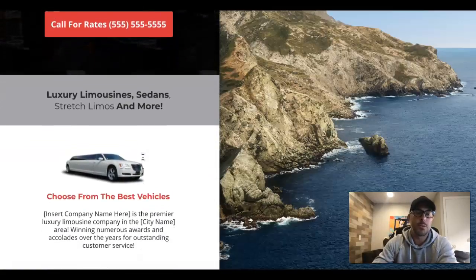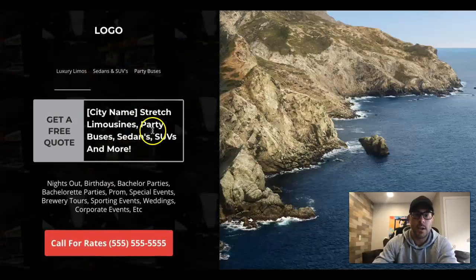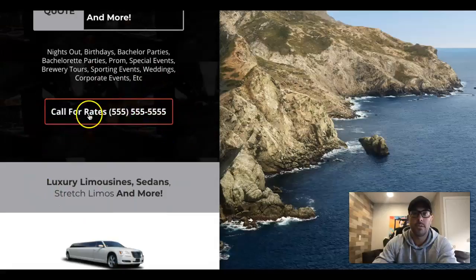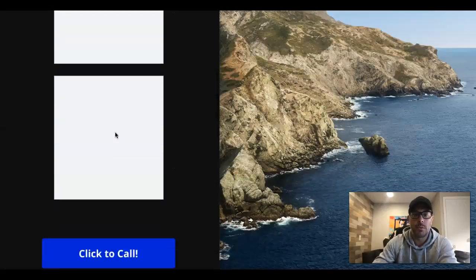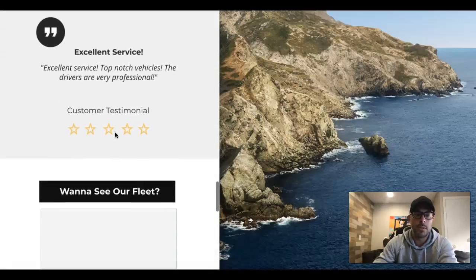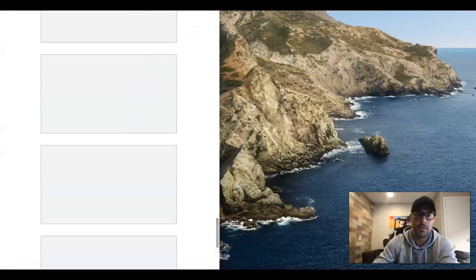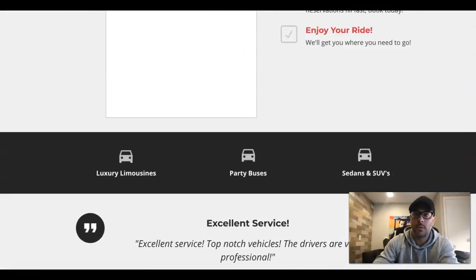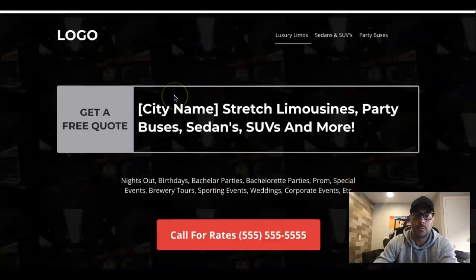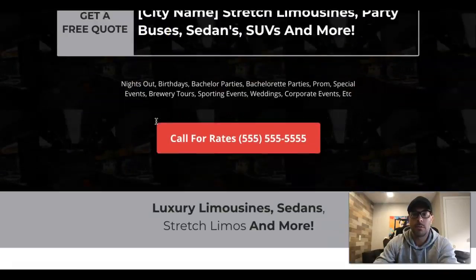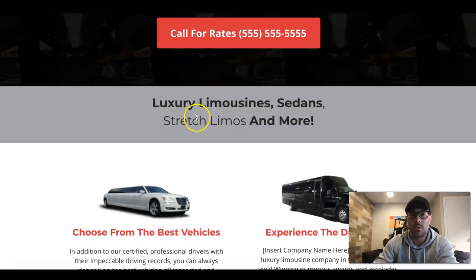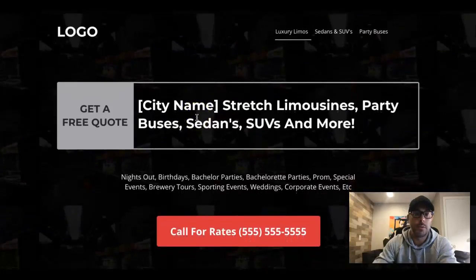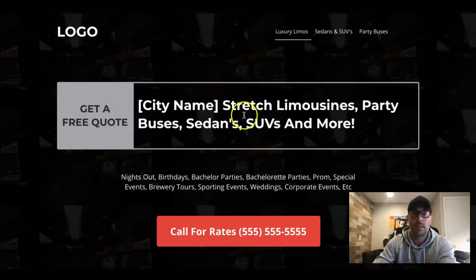Things like 'call for pricing,' 'call for instant rates,' 'need a limo, call today' — there are a million different things you can do. This template and design can be used for anything lead-generation based, with some tweaking. We use Instapage for our landing pages; it's super user-friendly. I made this page in only 15 to 20 minutes.